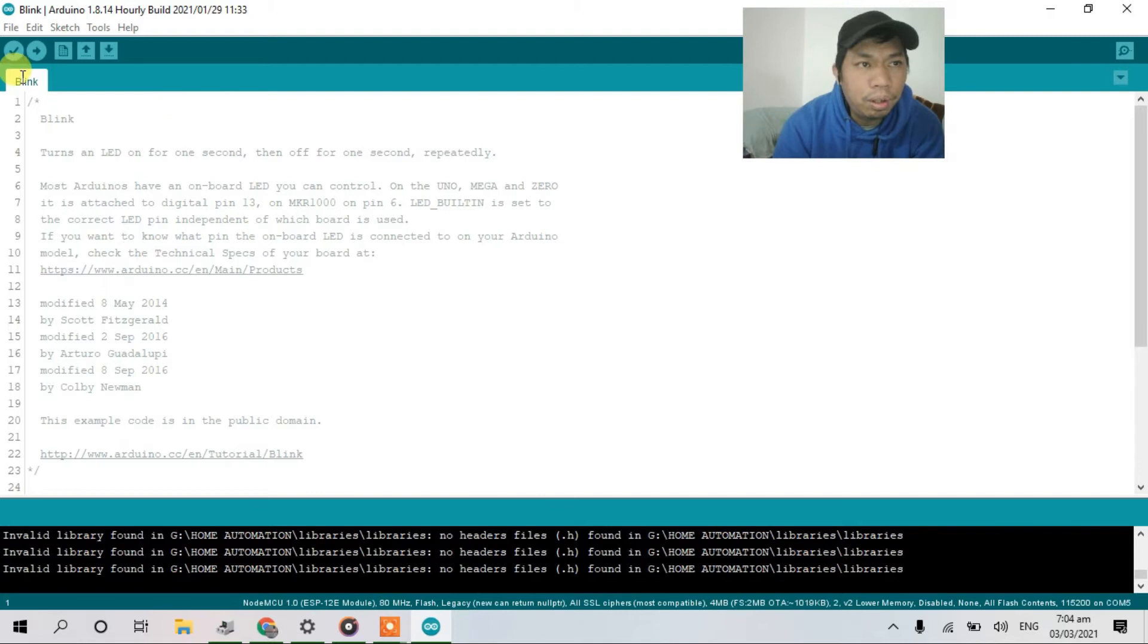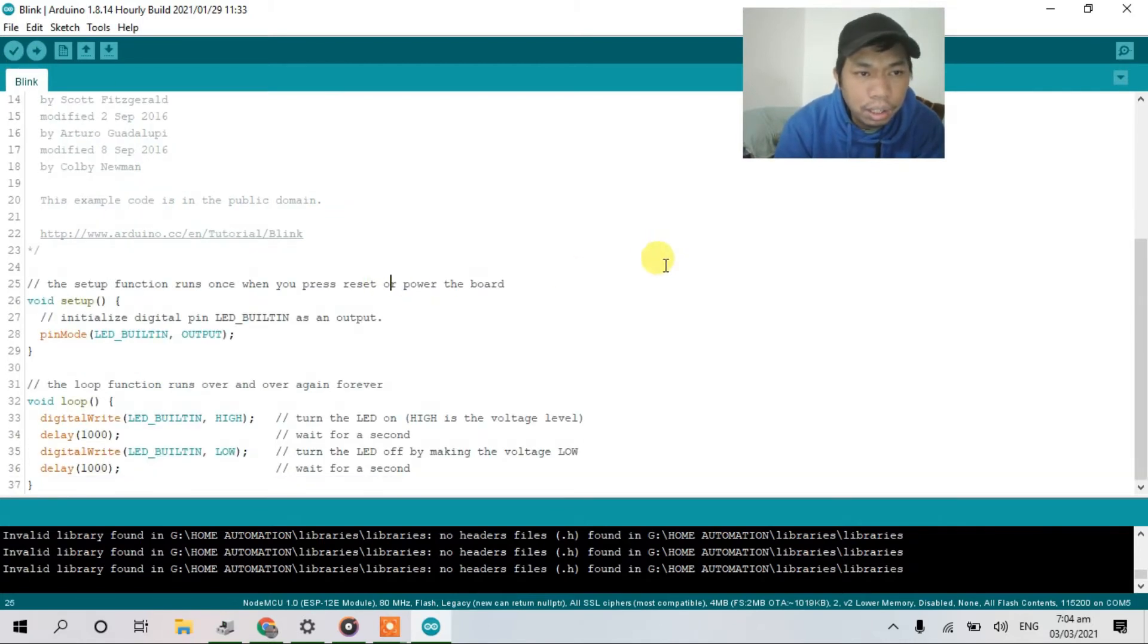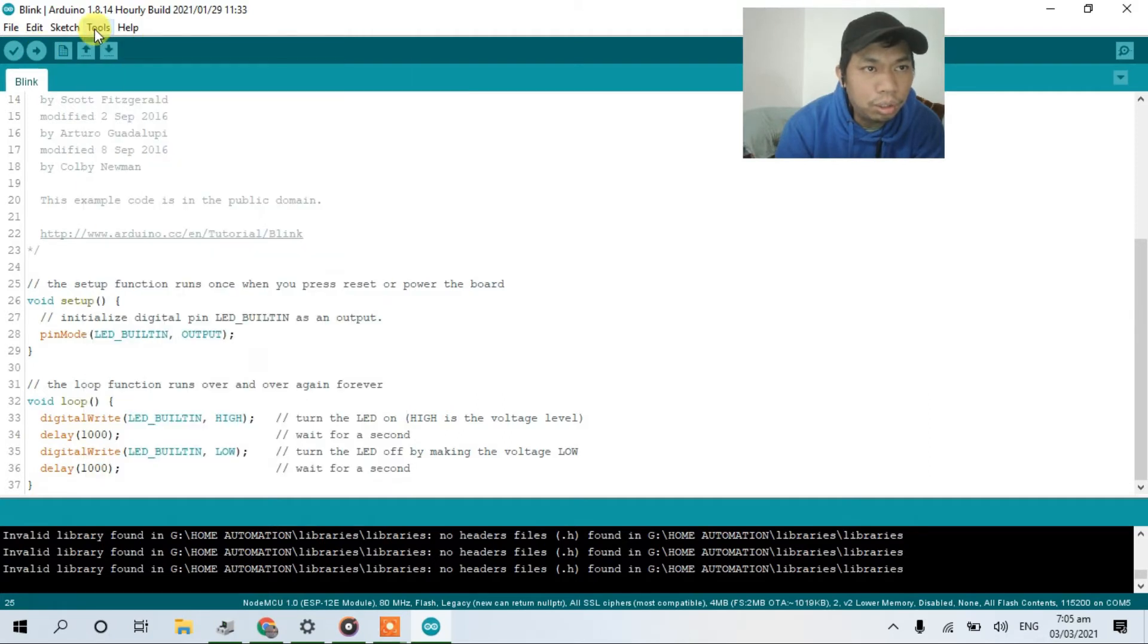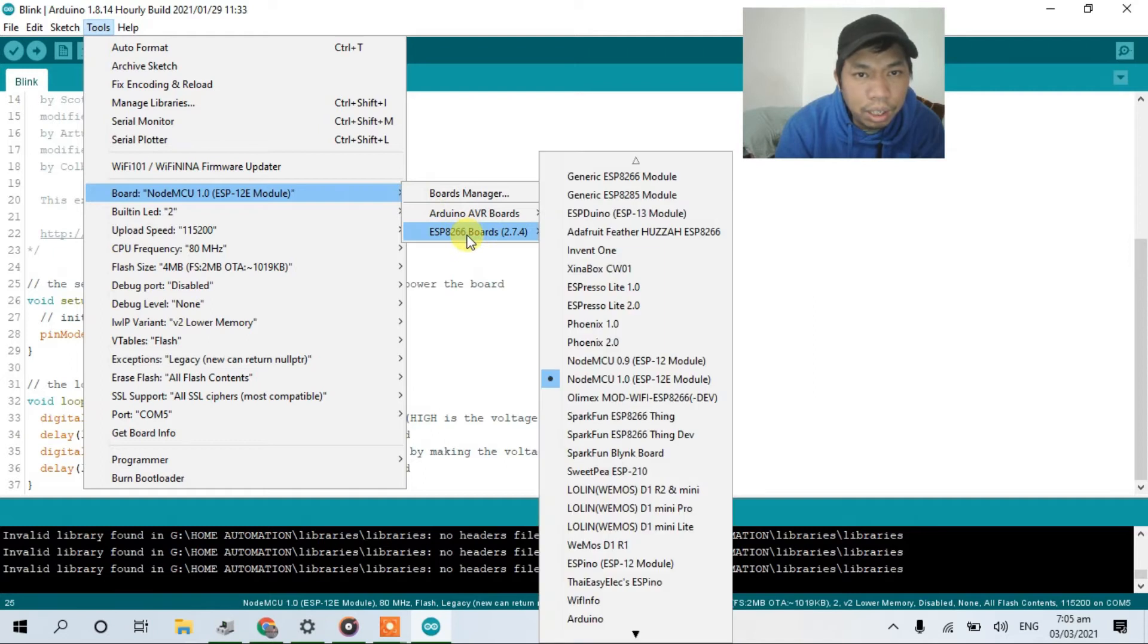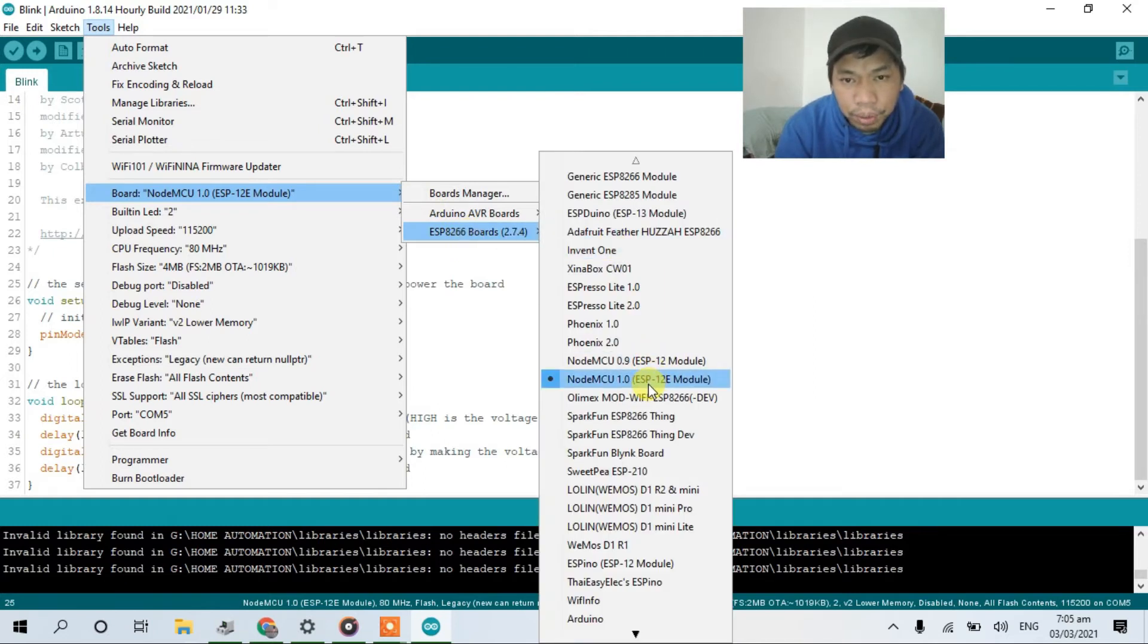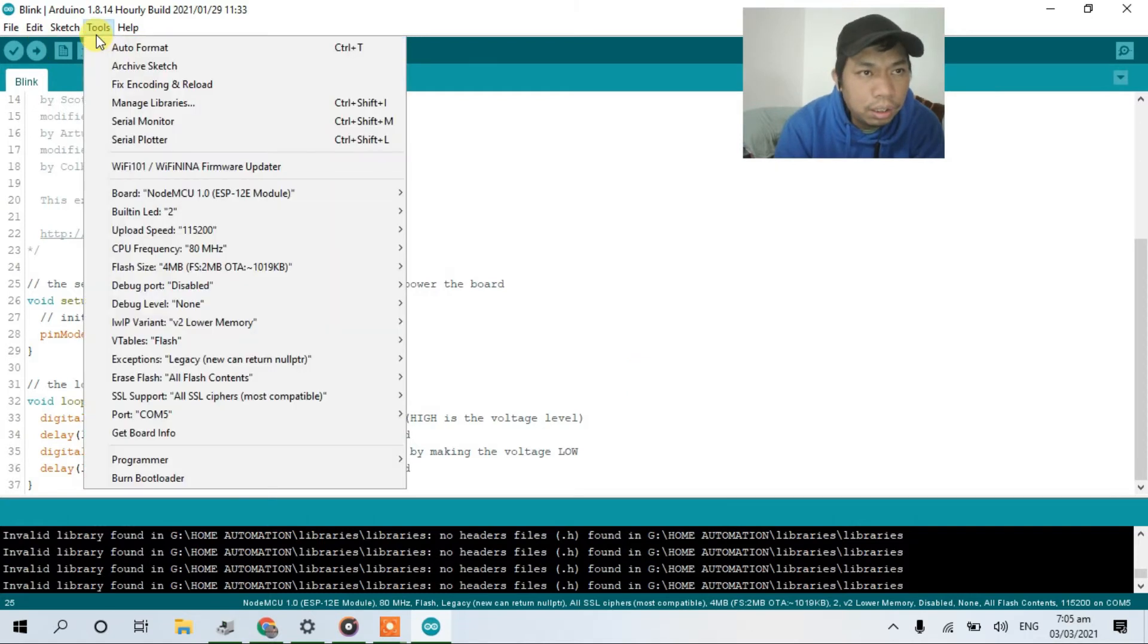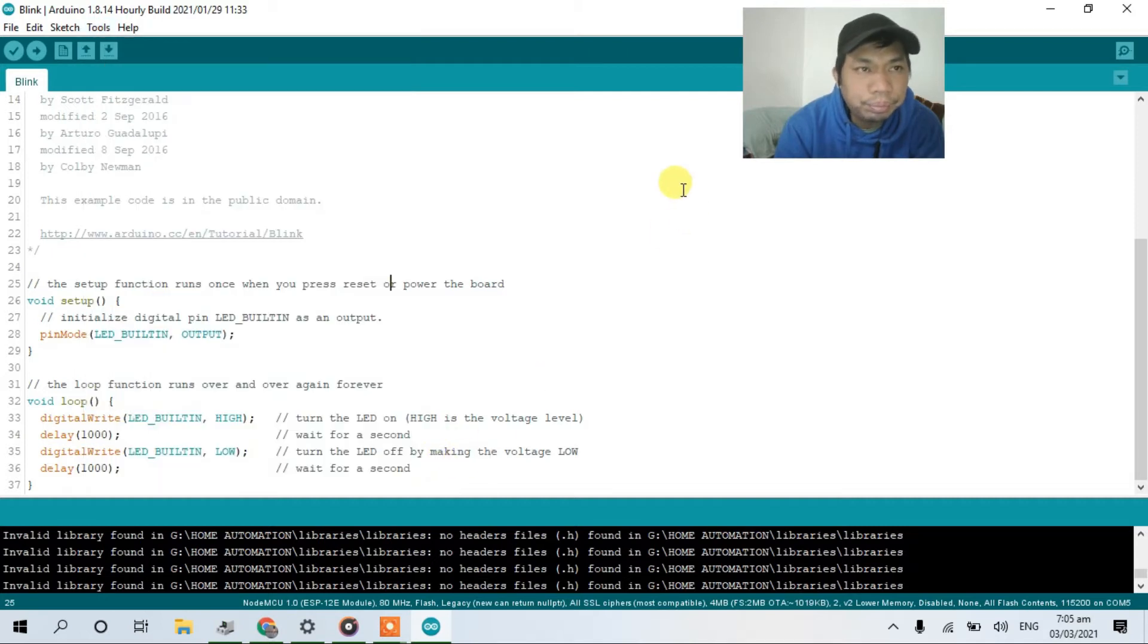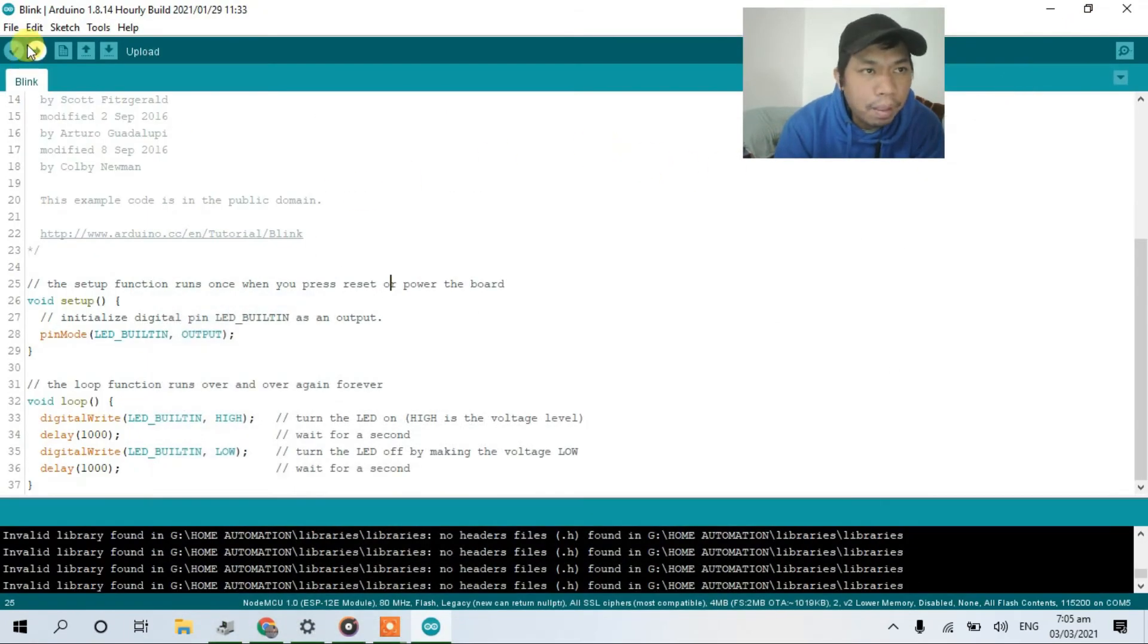Okay, and I have already got it. Let's upload. Go to tools, just select your board. So this one guys. And my COM port, which is COM5, and verify.